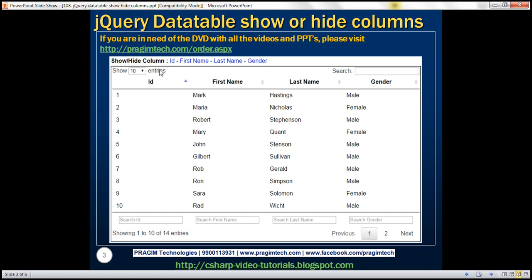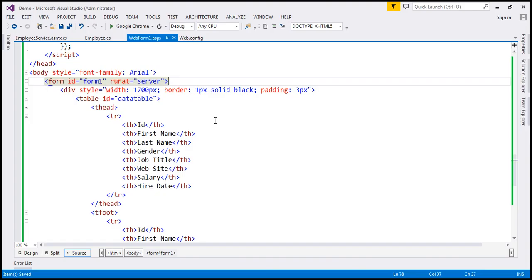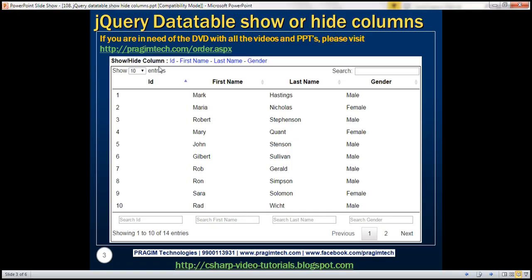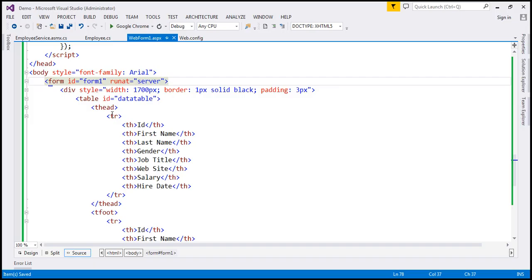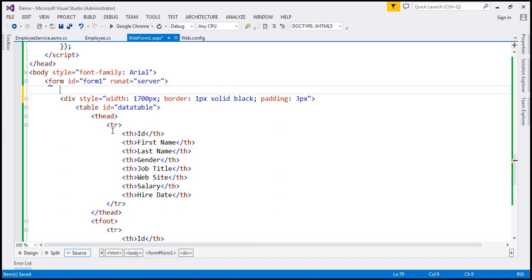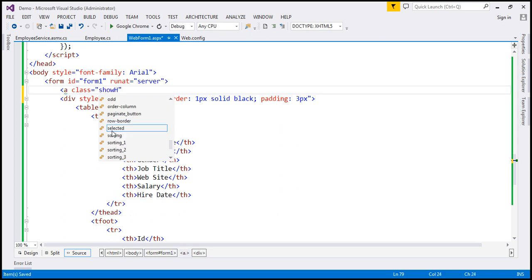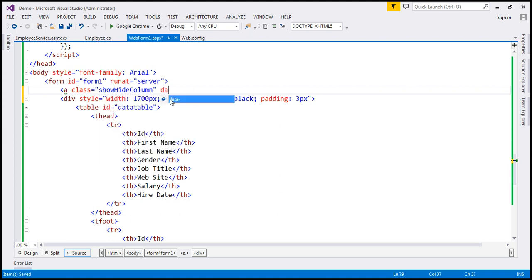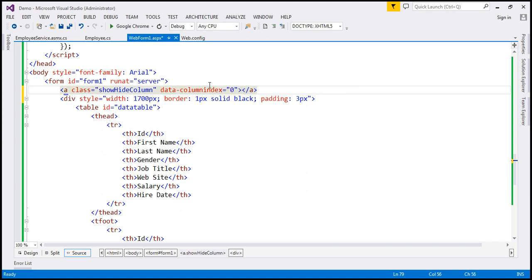The first step is to get those links on the page. Let's flip to Visual Studio. This is the same example we worked with in the previous video session — I strongly encourage you to watch the previous video before proceeding. We want those links just above the data table, which is inside a div element. Just above that div, I'm going to include an anchor element with a class called 'show-hide-column' and a data attribute: data-column-index set to zero, since this will be the link for the ID column.